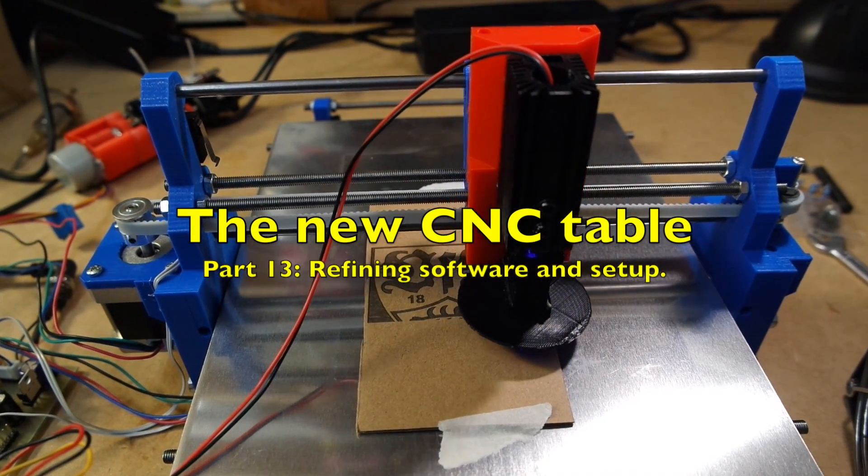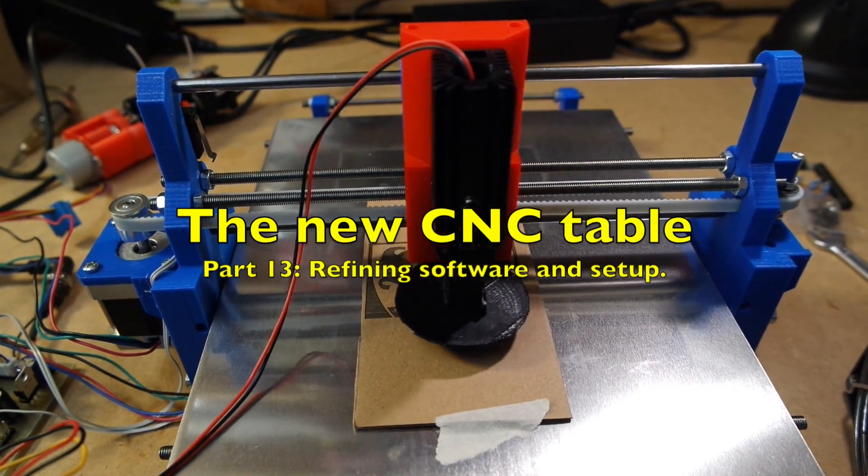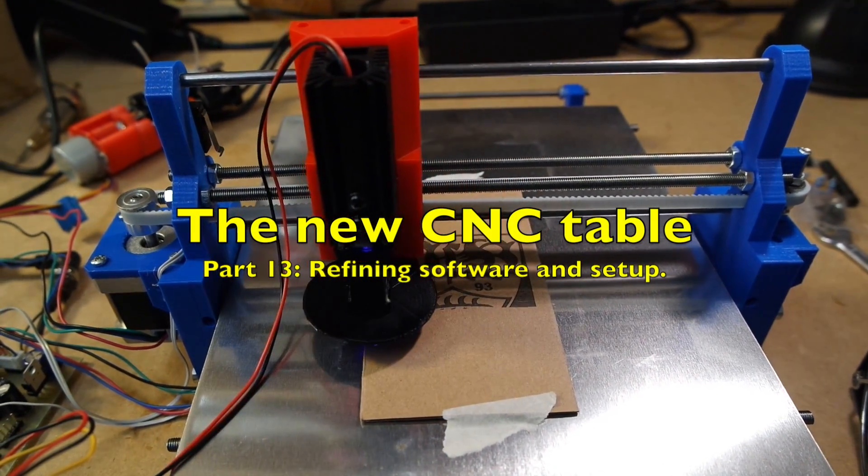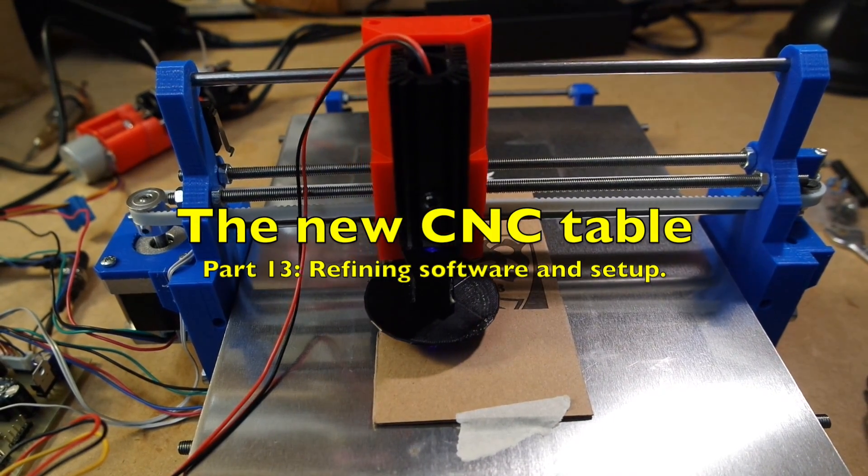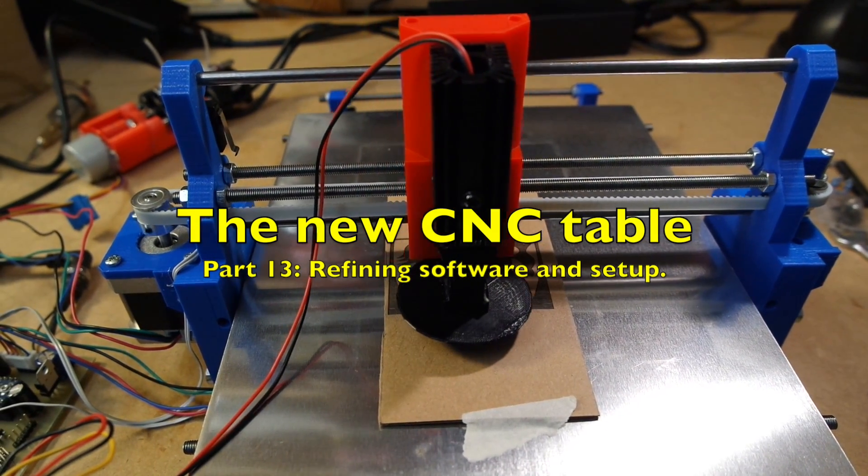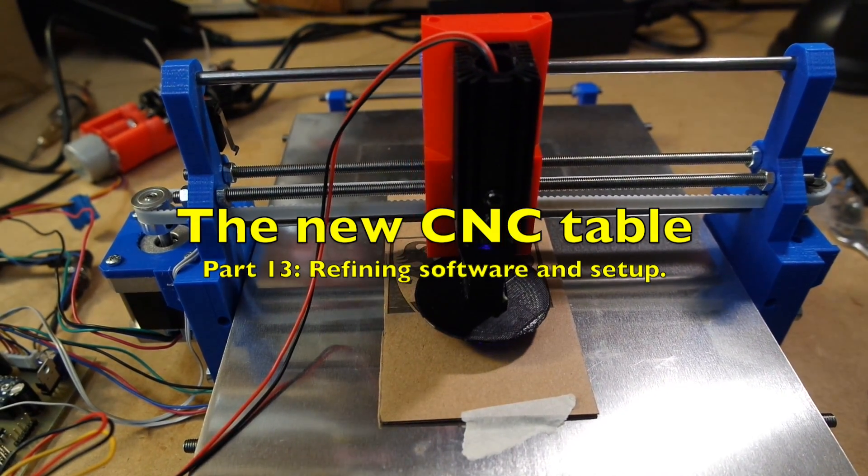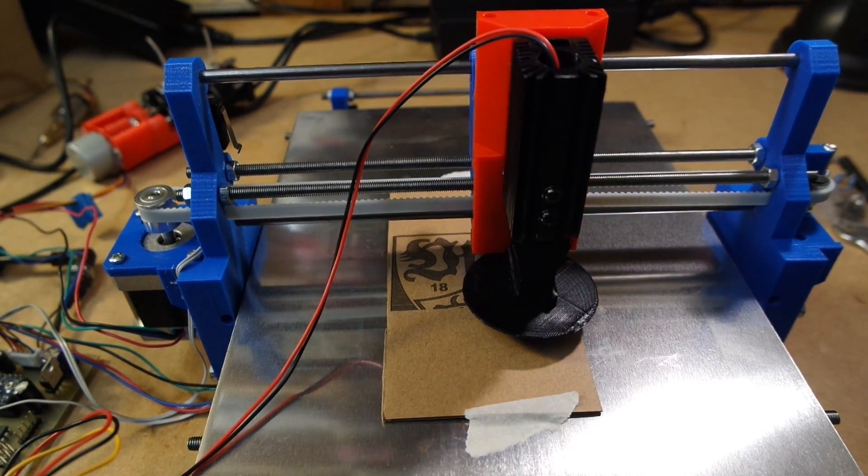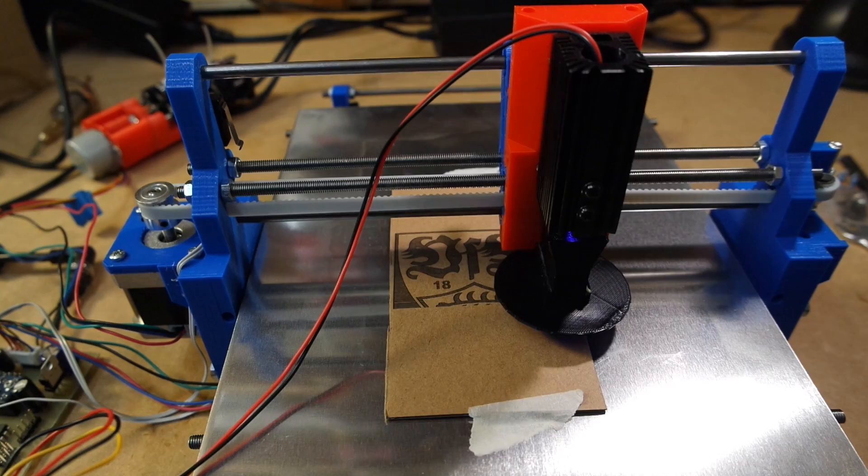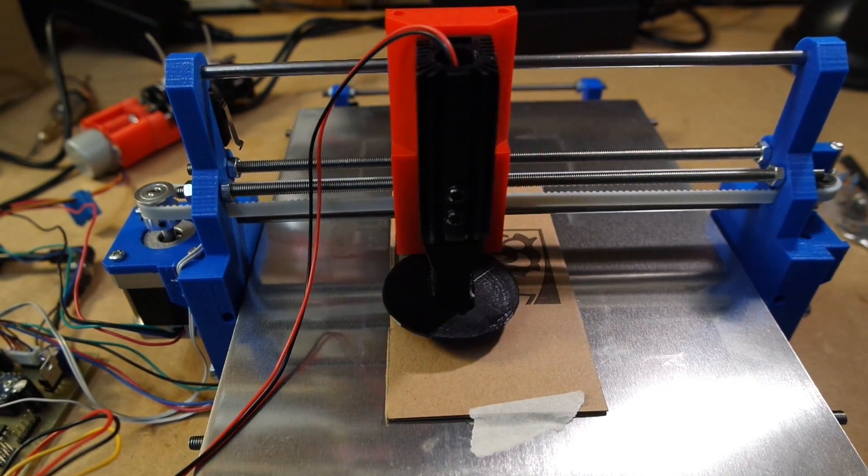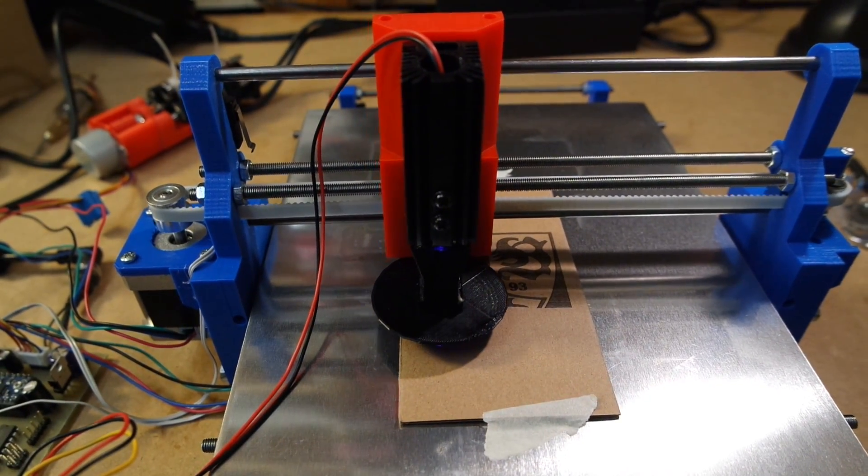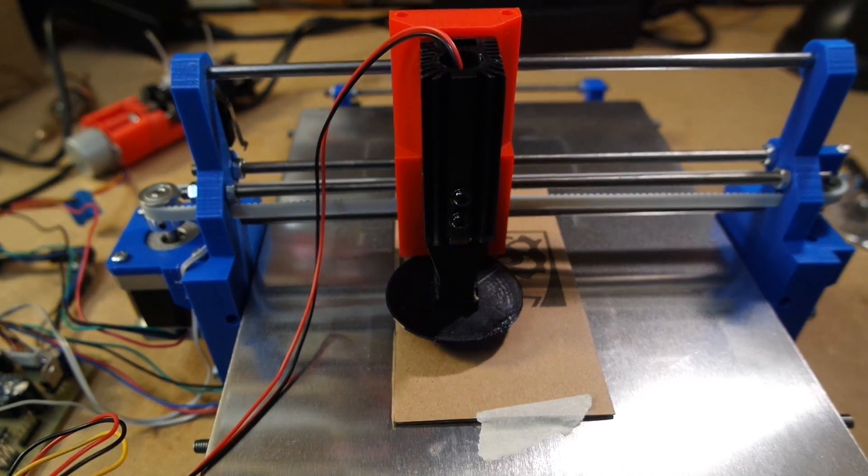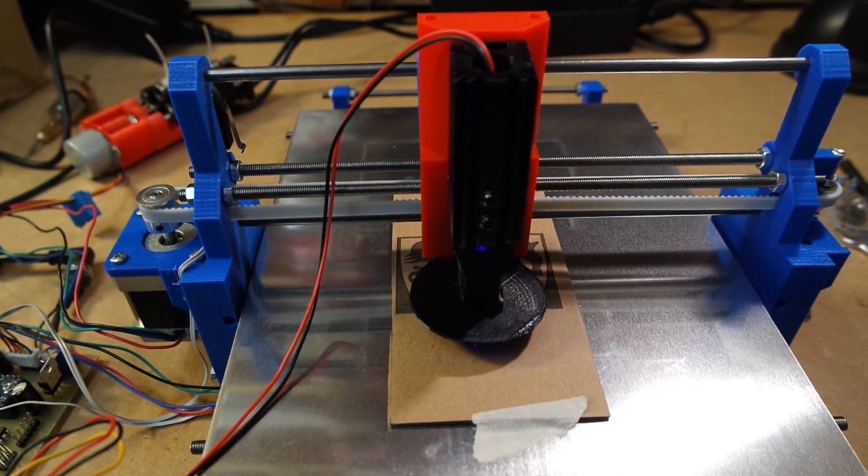Today's video is about some of the improvements that I made regarding the laser engraver and some changes to my software setup that I've introduced in the last couple of days.